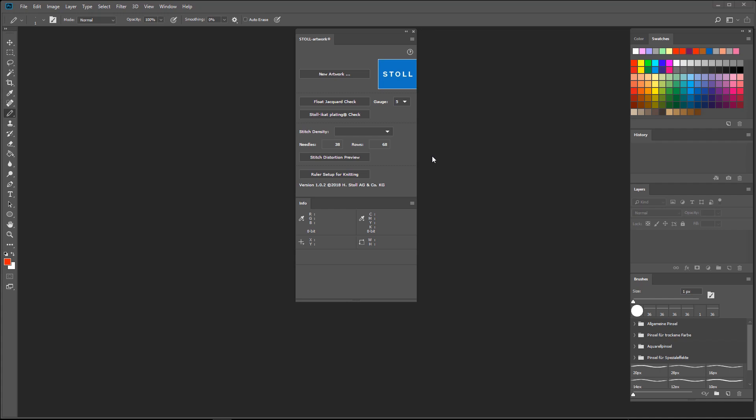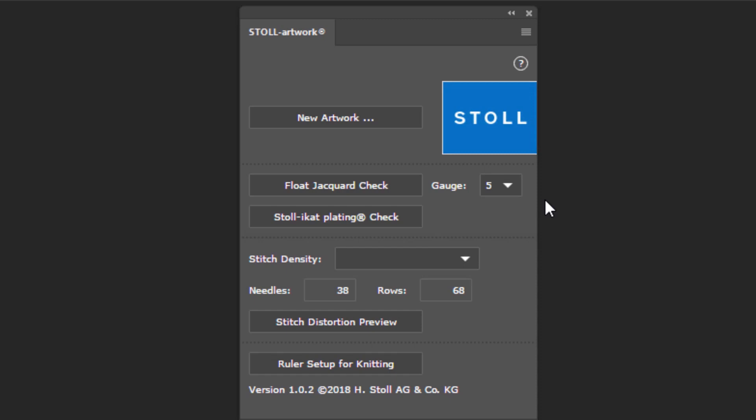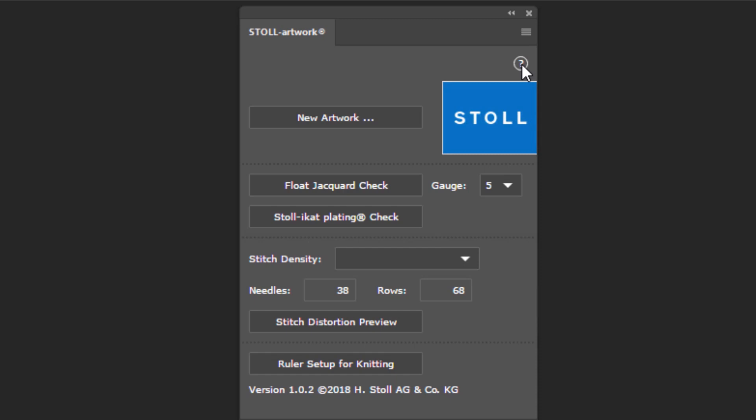Here's a quick overview of how it works. We'll look at each function in more detail later on, one by one. Any time you need help using the Stoll Artwork extension, you can look it up on our Help page, which you can find here.